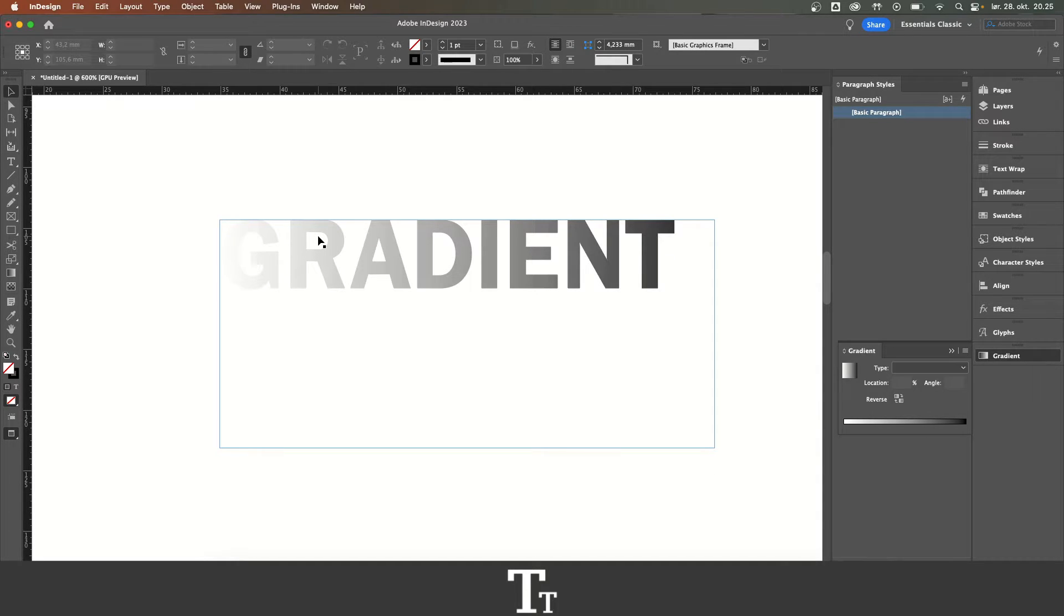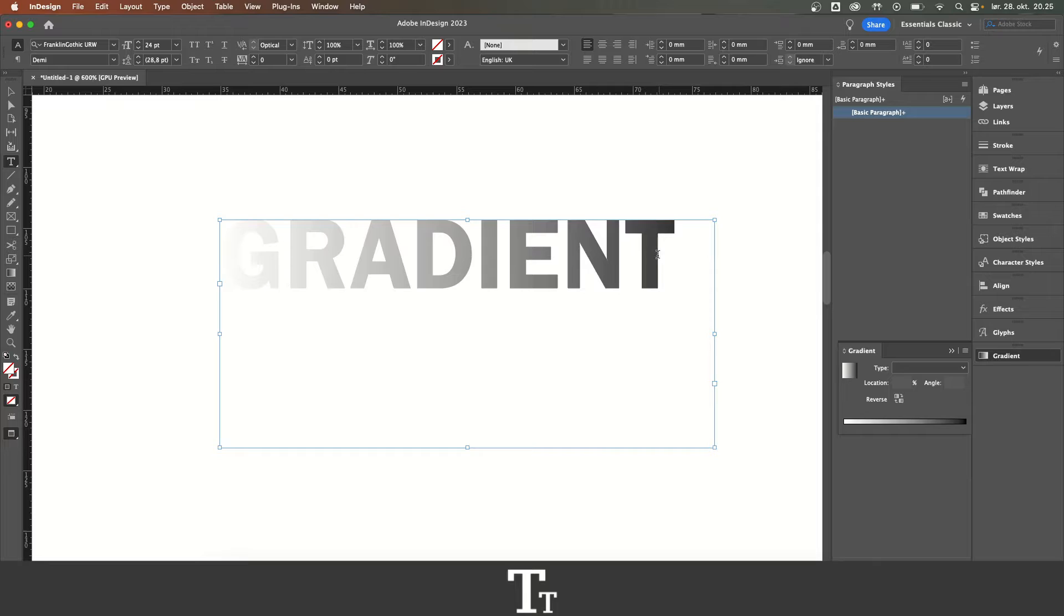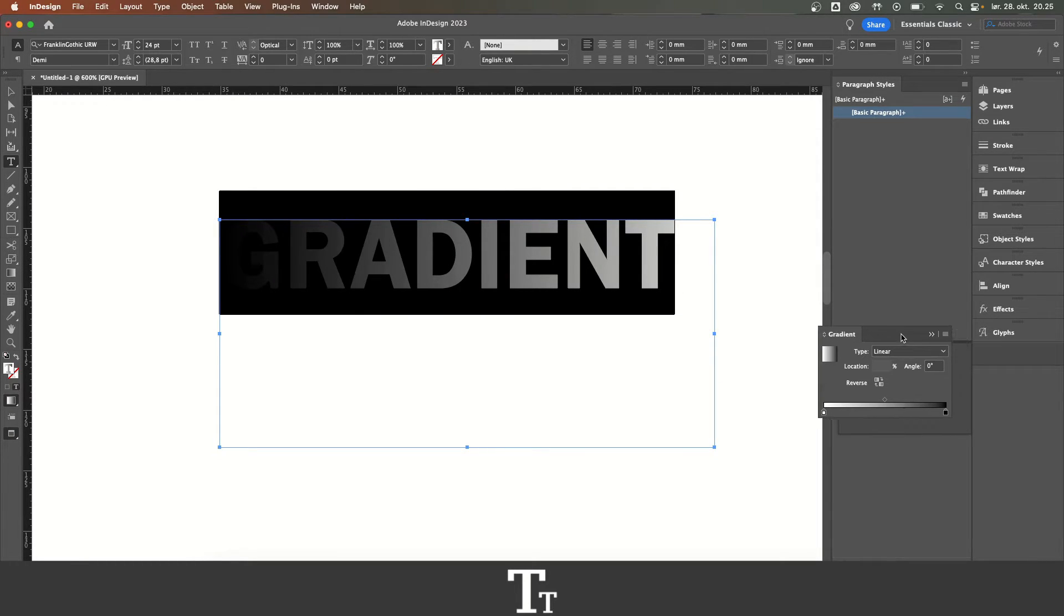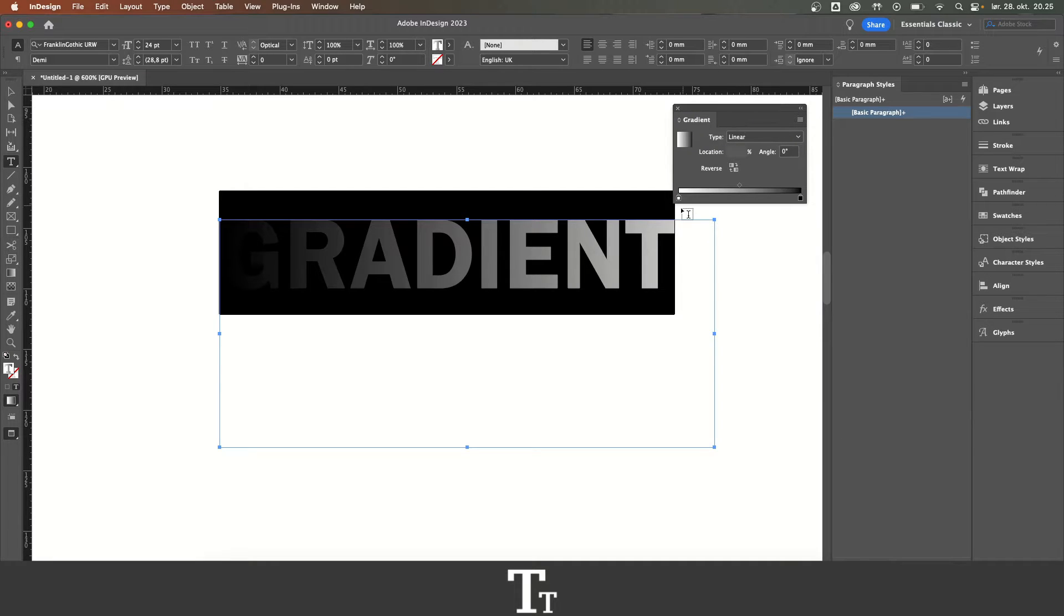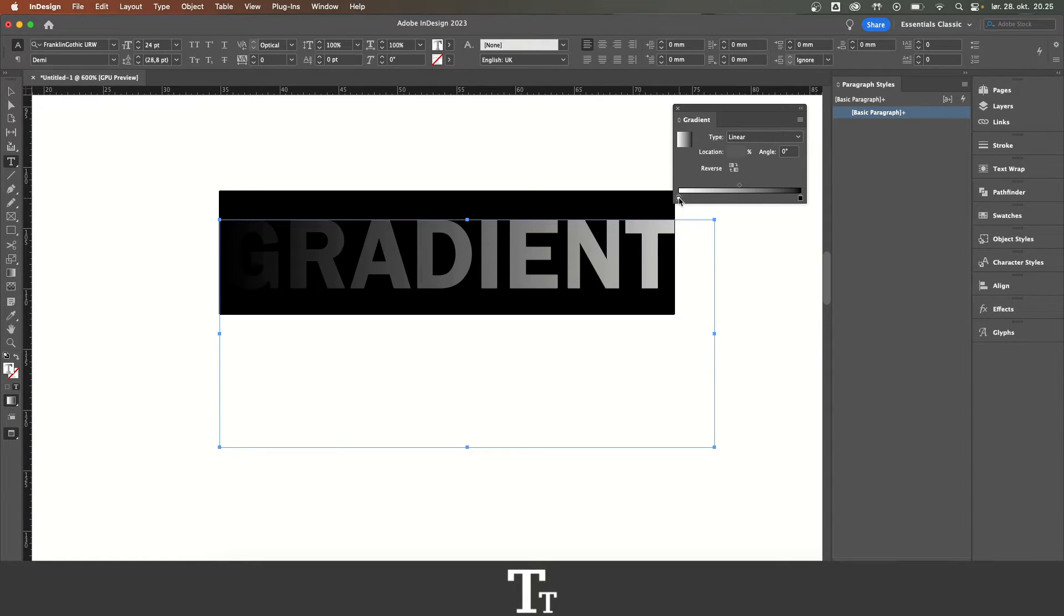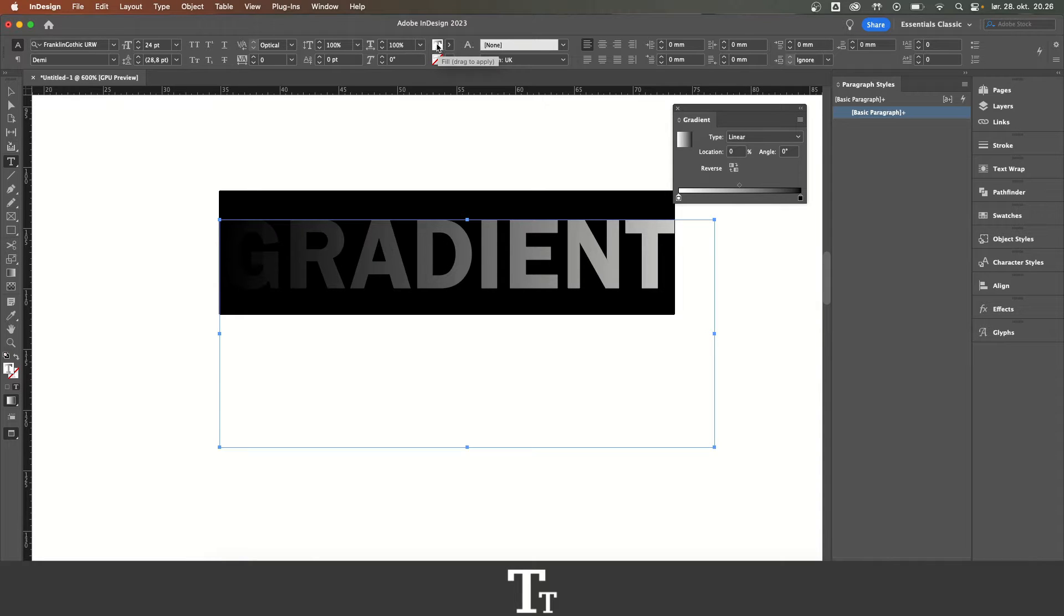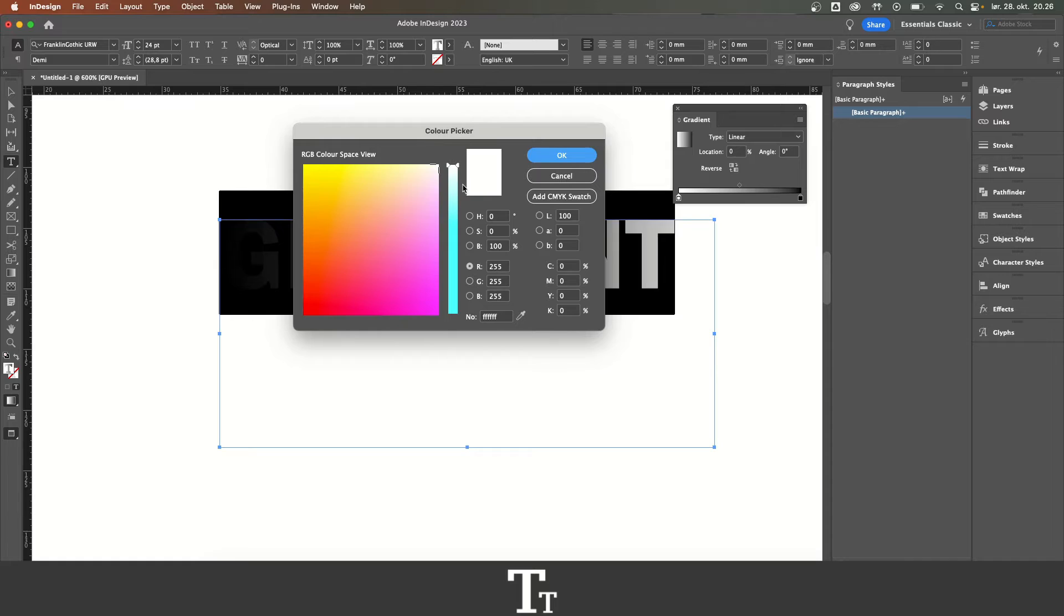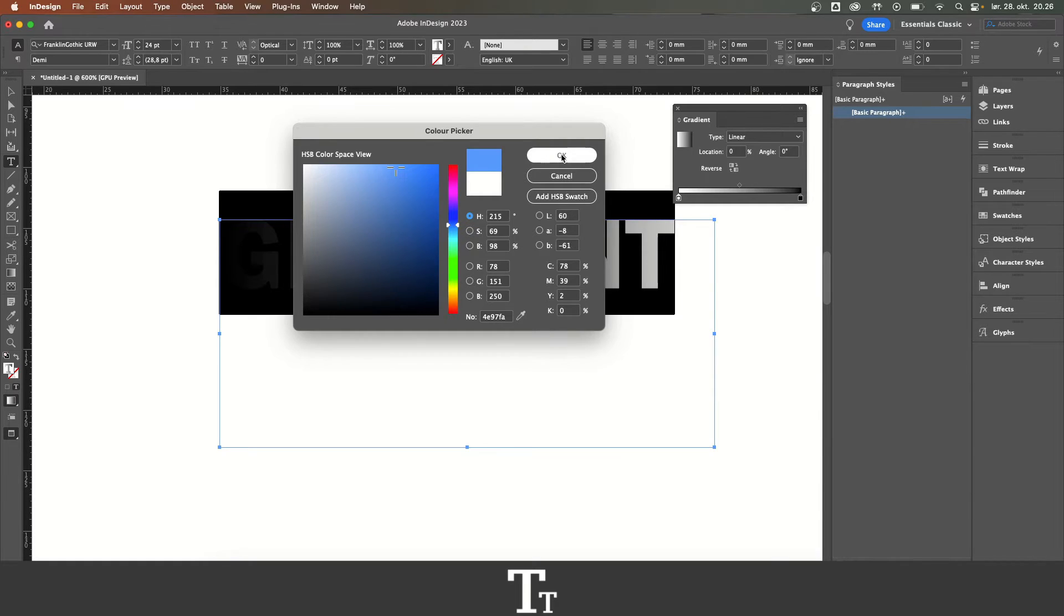But how do we add a specific color to this gradient? We can do that by again selecting the type tool, selecting our text. In the gradient panel, we can see we have two colors right now - a white and a black. To change the color, select the first one by clicking on it, then go up to the top bar and choose the fill. Double click on this and you'll get the color picker where you can choose any color you'd like. I'll choose a blue color here.